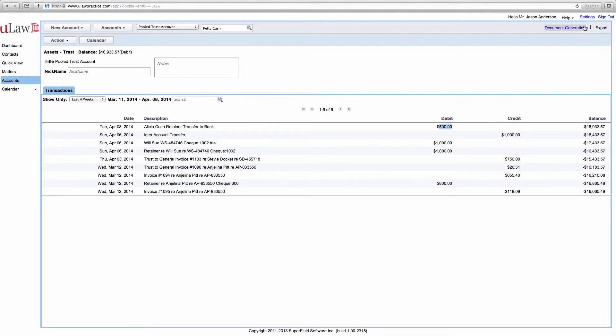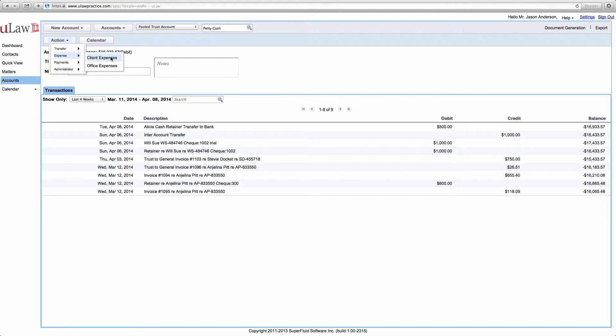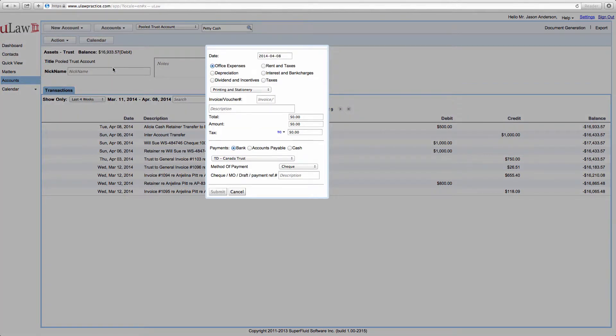So let's first put an expense in ULAW. Now to put an expense in ULAW, say for example your hydro bill or your cable bill, you click on the action button, go to expense and choose whether it's a client expense or an office expense. Let's assume it's an office expense.